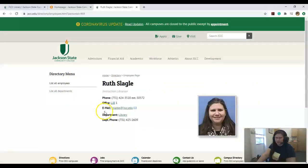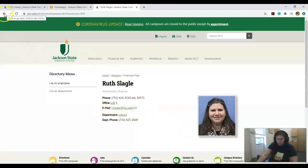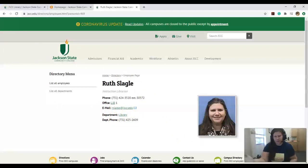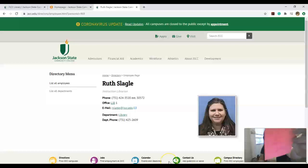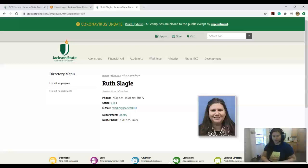My email is rslagle@jscc.edu and that is the best way to get a hold of me. I do have a phone number you can call or text, and I will be saying that also to your professor. It's 731-227-2790 and you can call or text me anytime.